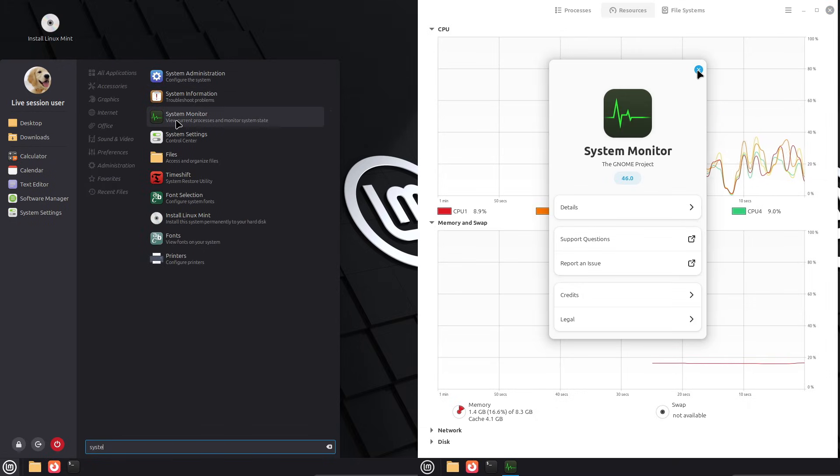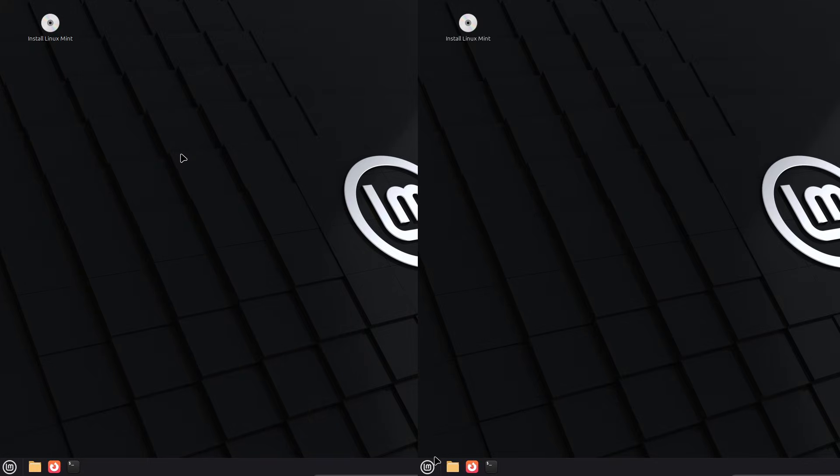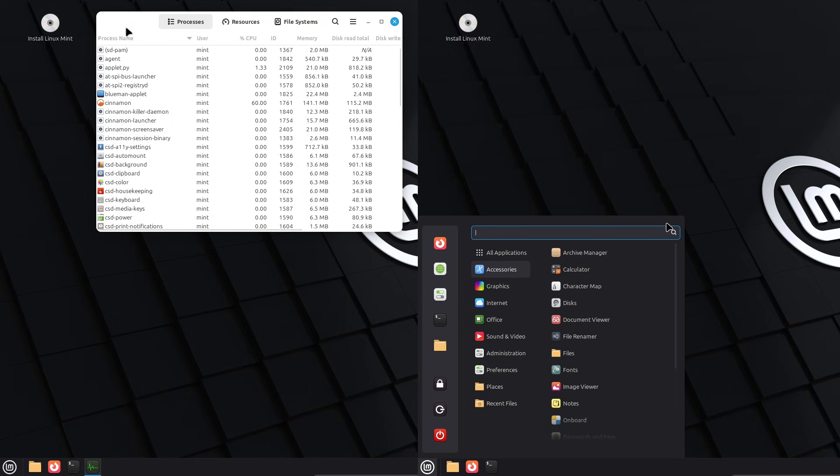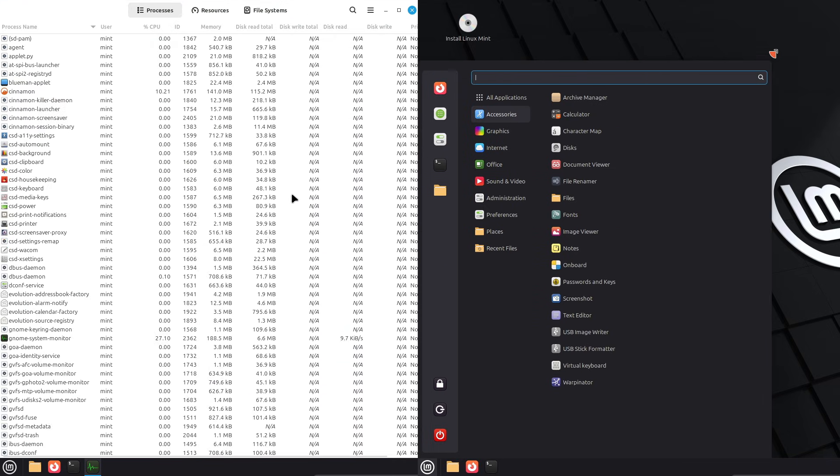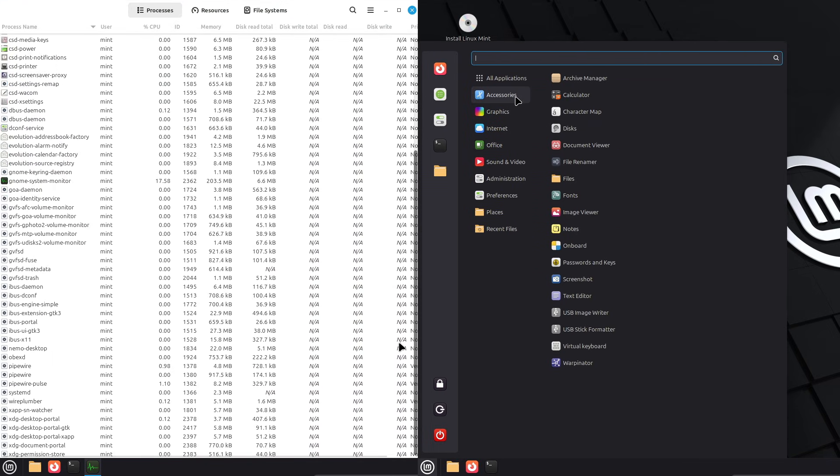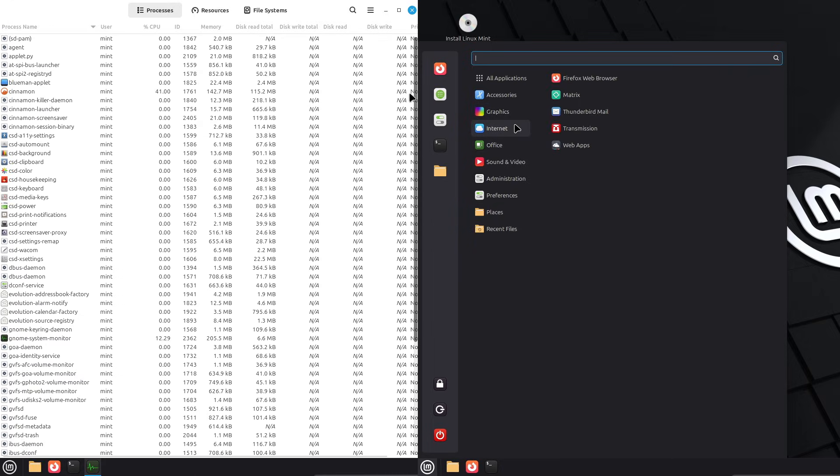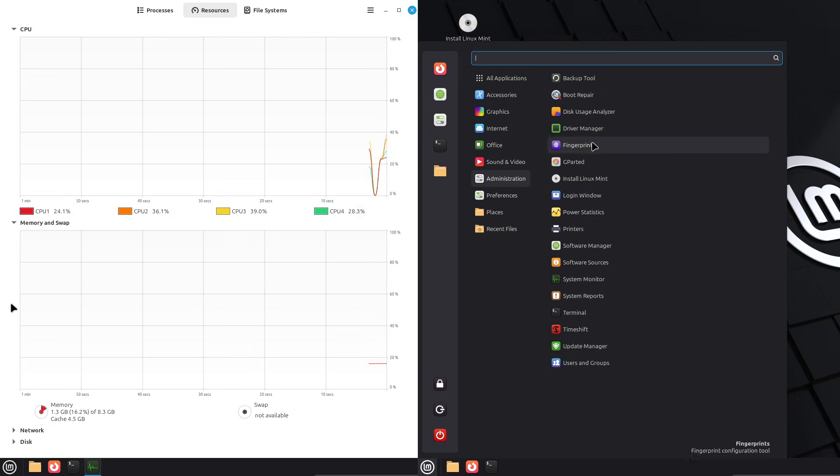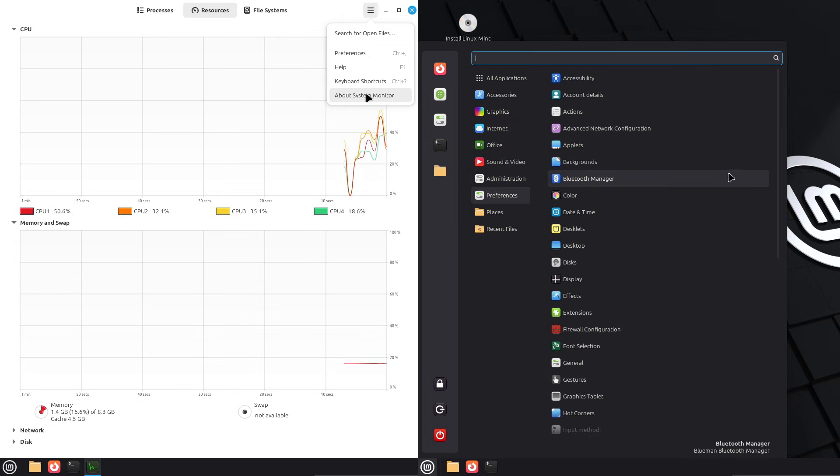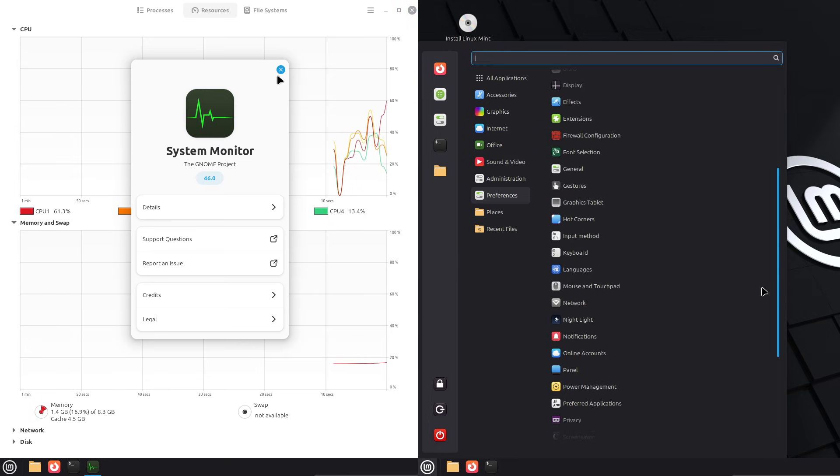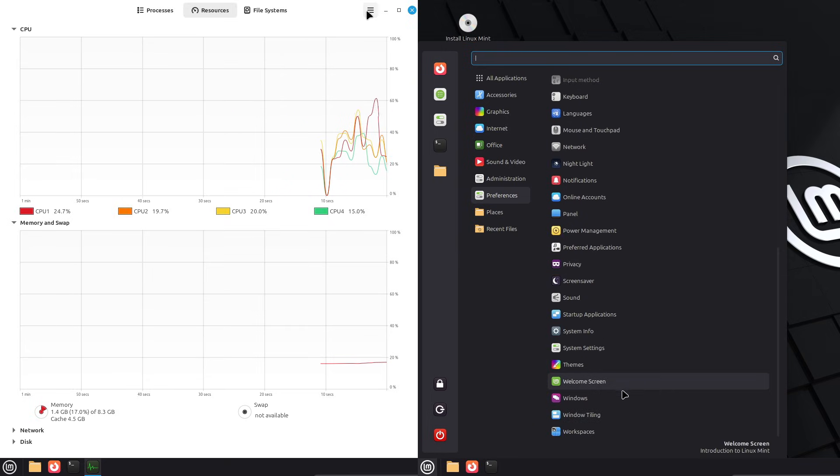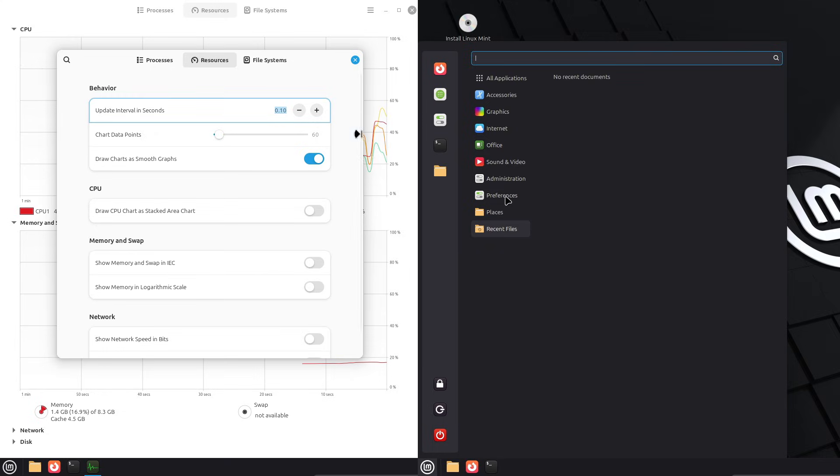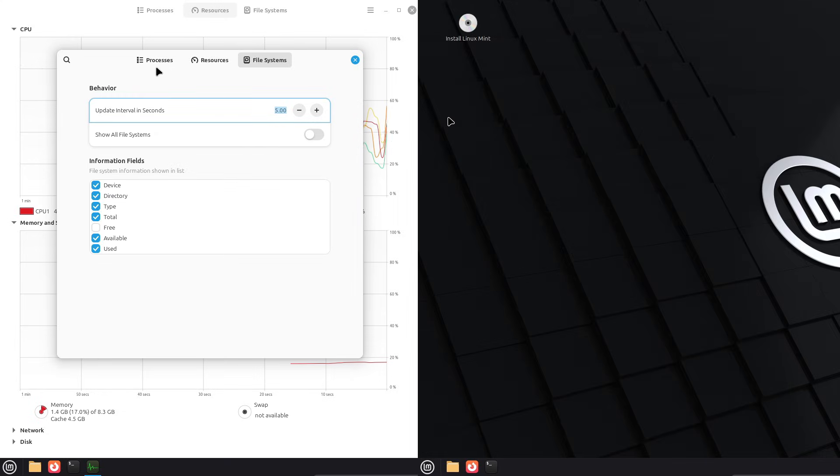Let's start with the initial impressions, the visual and feel. That first boot experience can make or break your initial opinion when jumping from Windows. On both 22.2 and 22.3, you'll find the three main desktop environments: Cinnamon, the flagship, most Windows-like option; Mate, lightweight and classic; and XFCE, even lighter, great for older hardware.